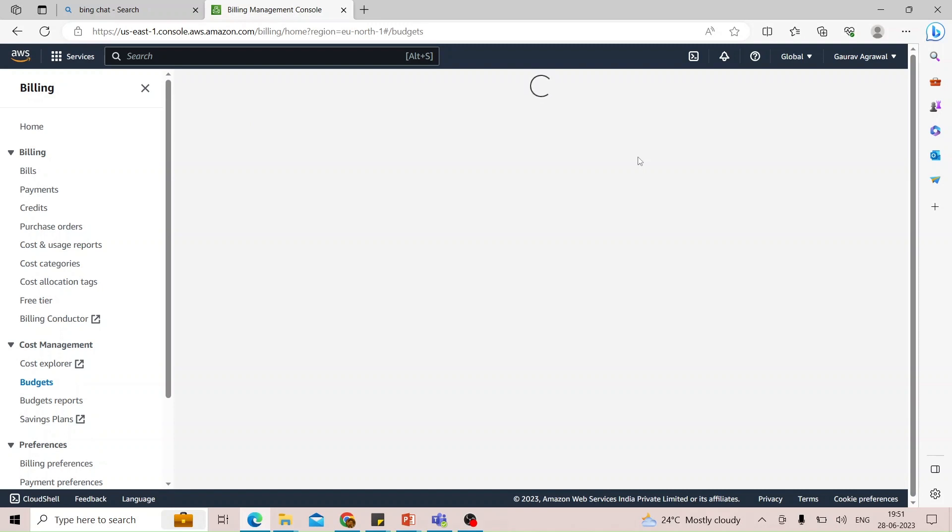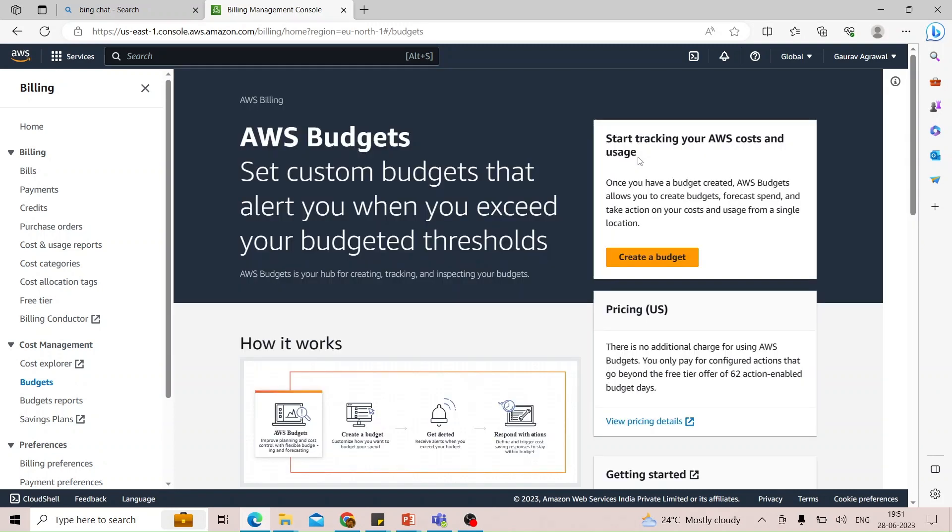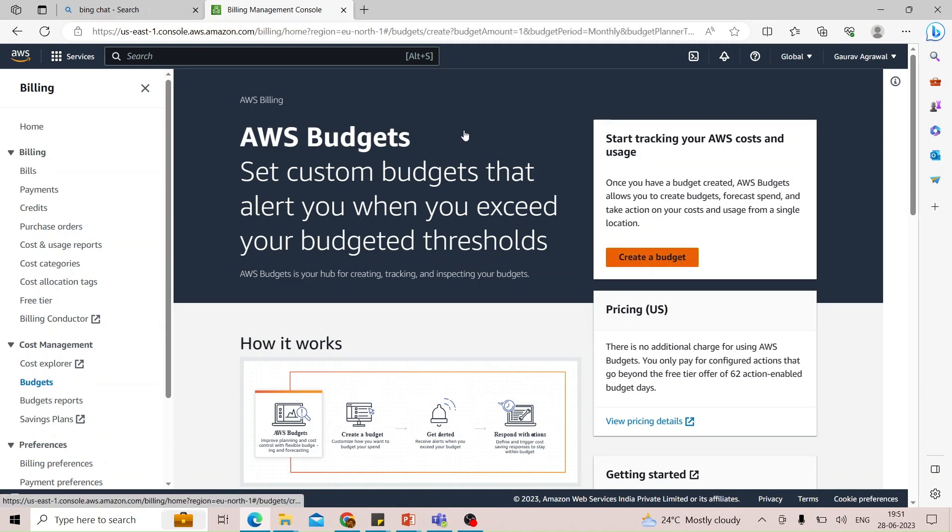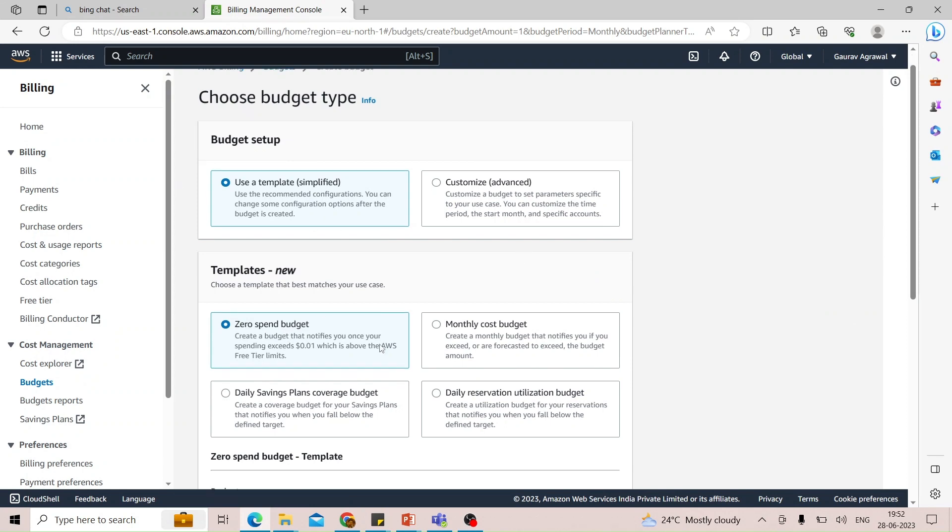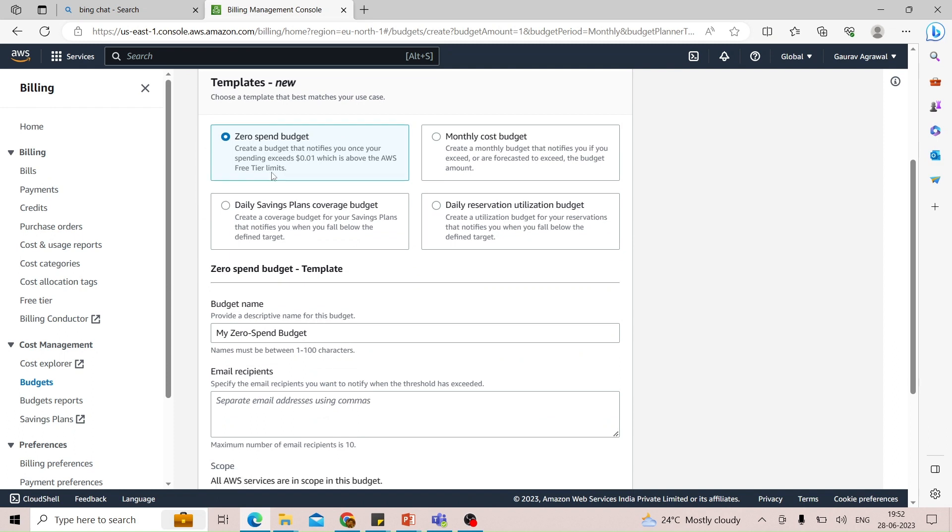You can specify that if the budget reaches a particular limit, send me an email. Click on the create a budget button. We will create a zero spend budget. Keep the default options, don't change anything, just select zero spend budget. This creates a budget that notifies you once your spending reaches or exceeds $0.01.